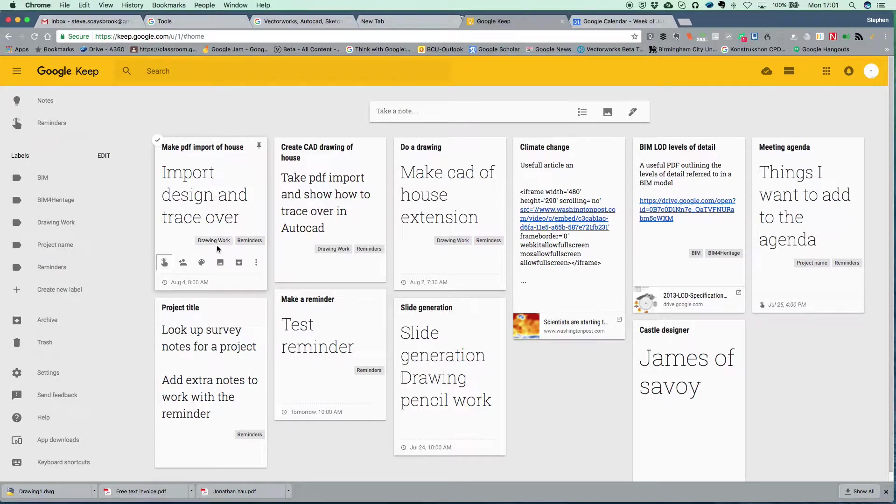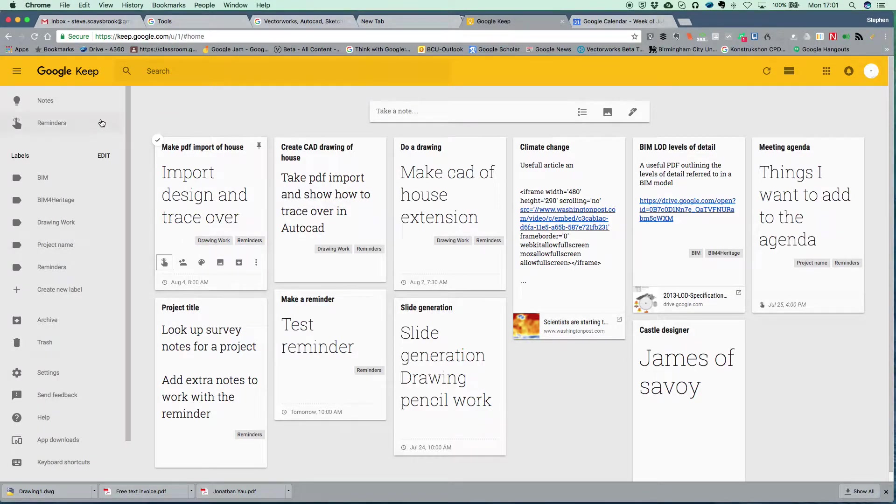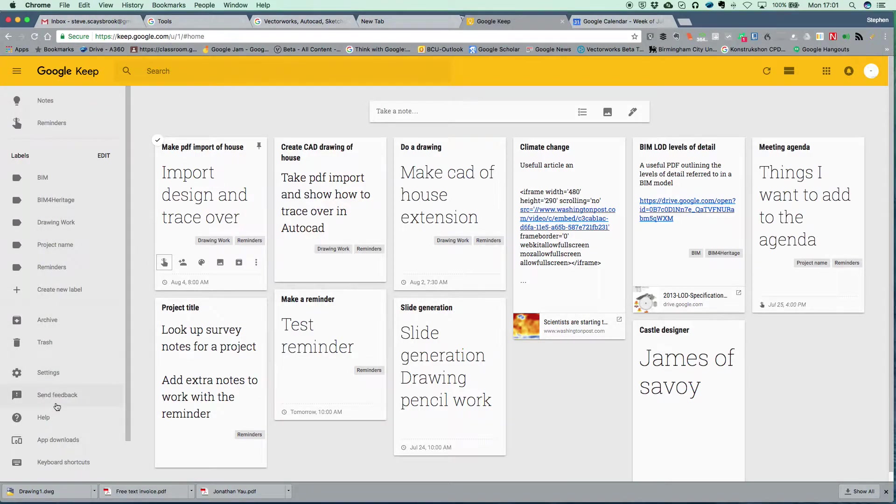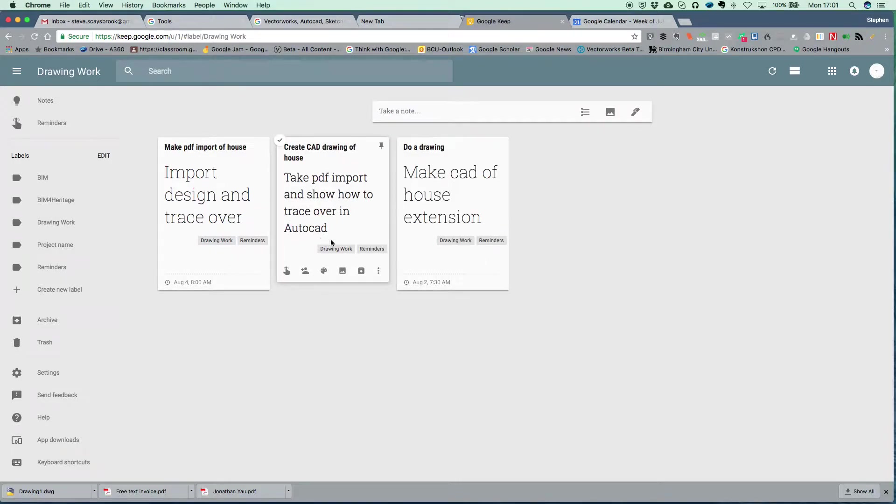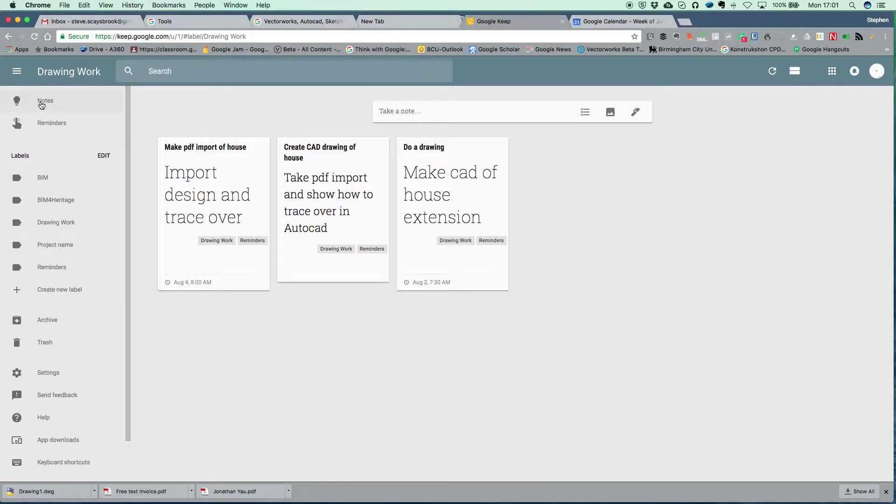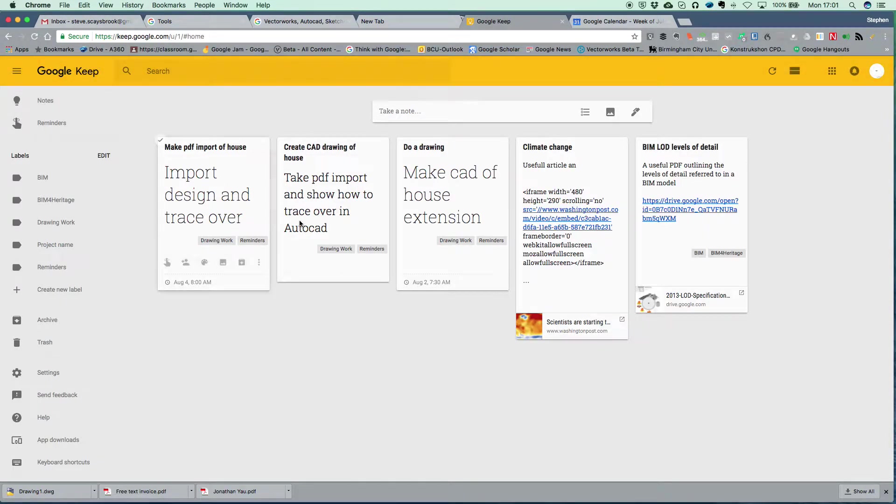It's drawing work, it's labeled in here and it's on reminders as well. If I go down here and I look at my drawing work tag, you'll see all the ones that I've got in there and there's the one we've just made. If I go back up to notes, I'll see all the notes I've got.